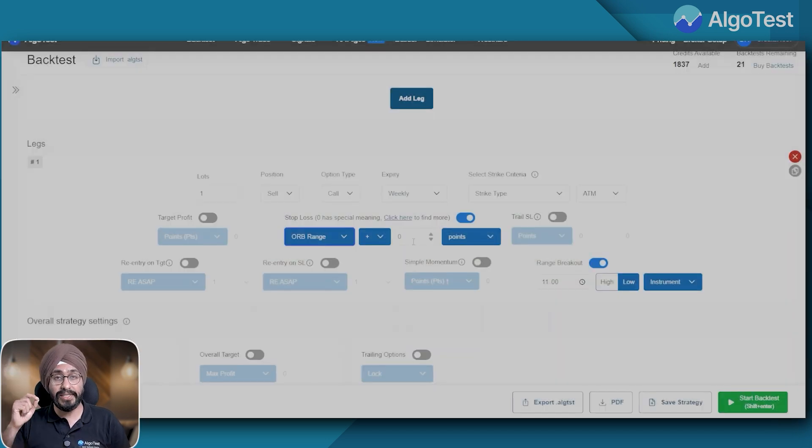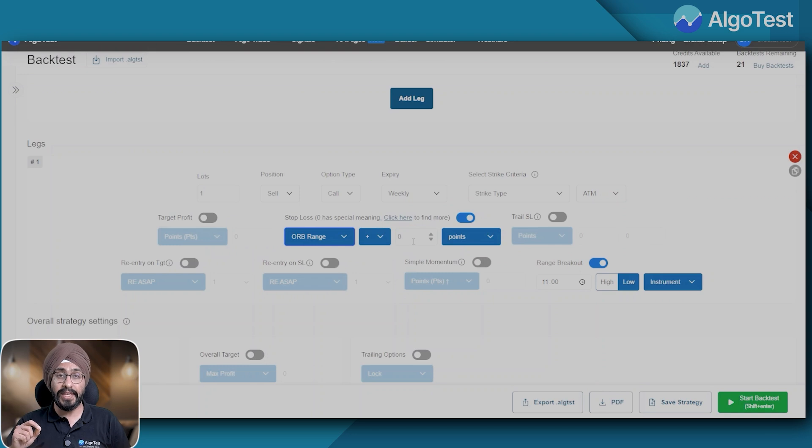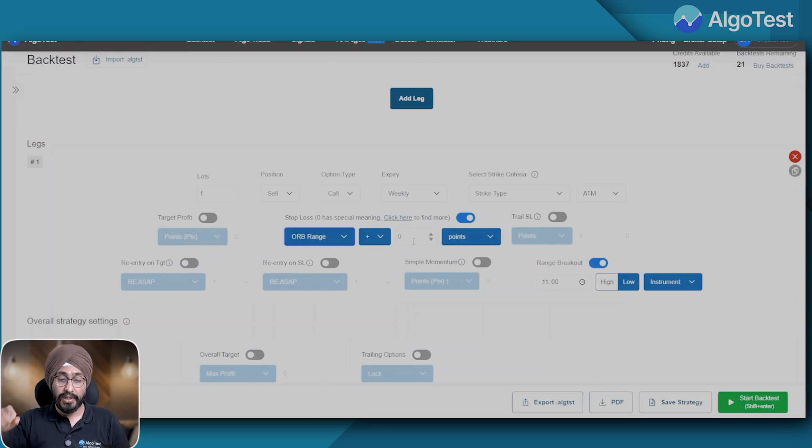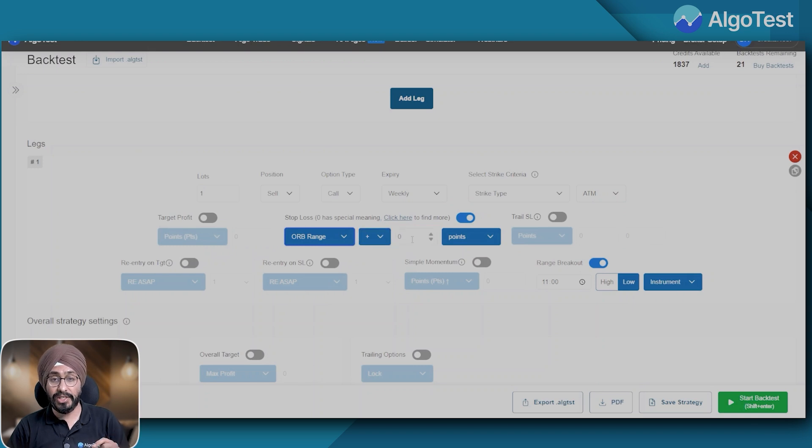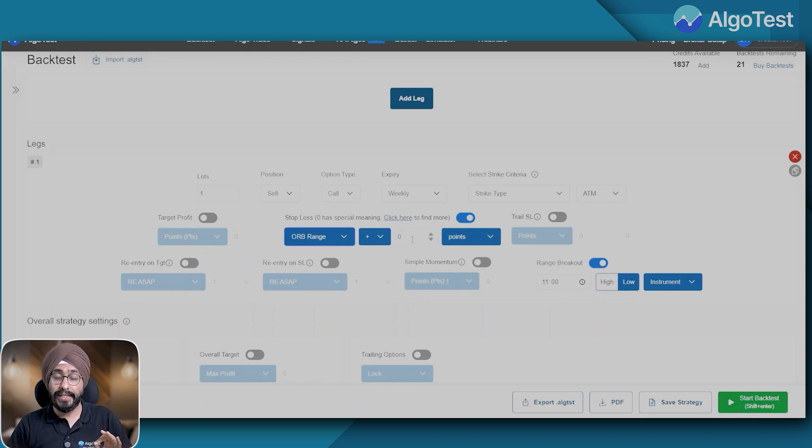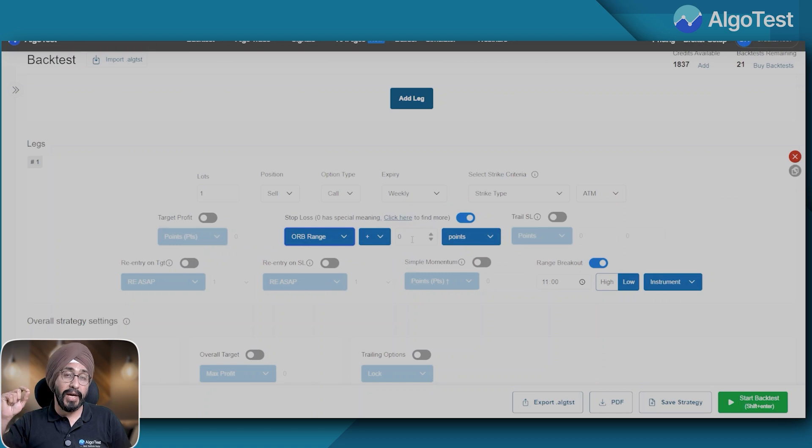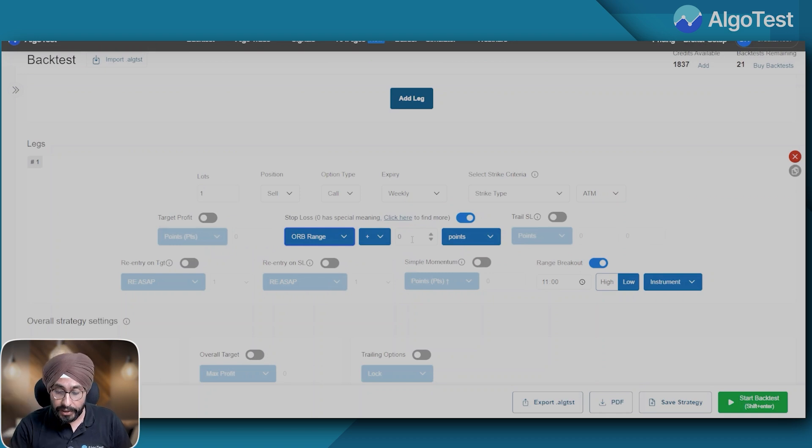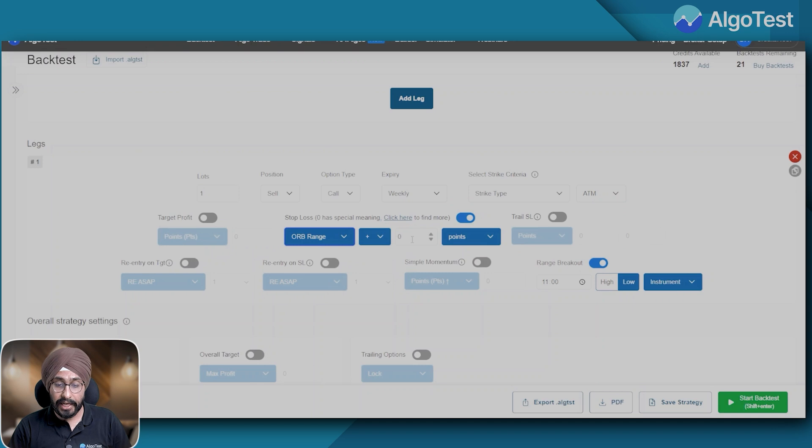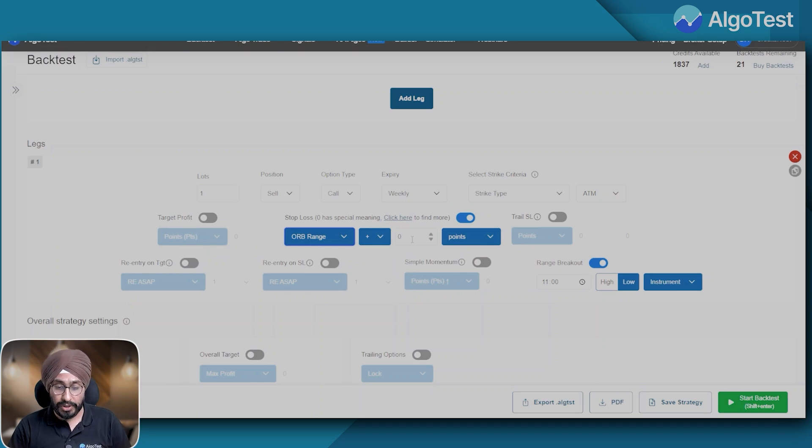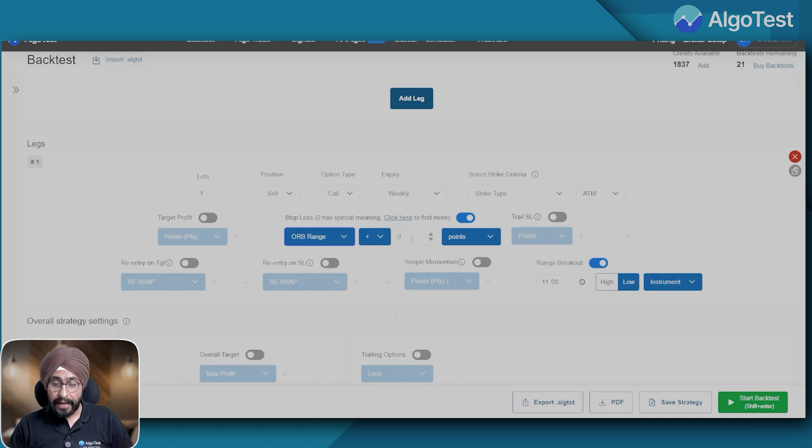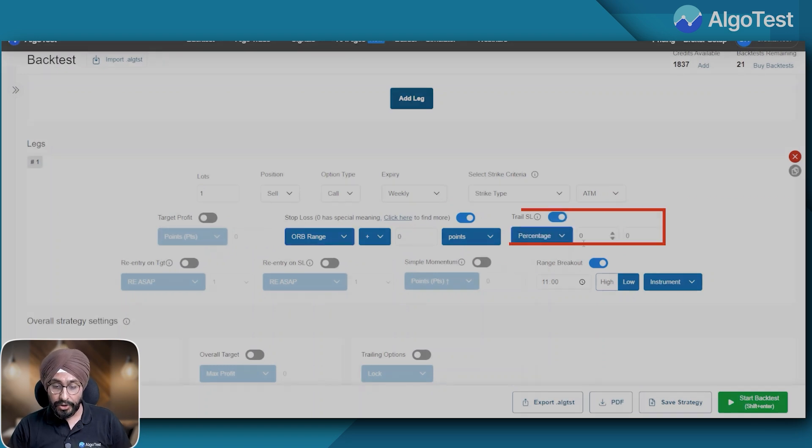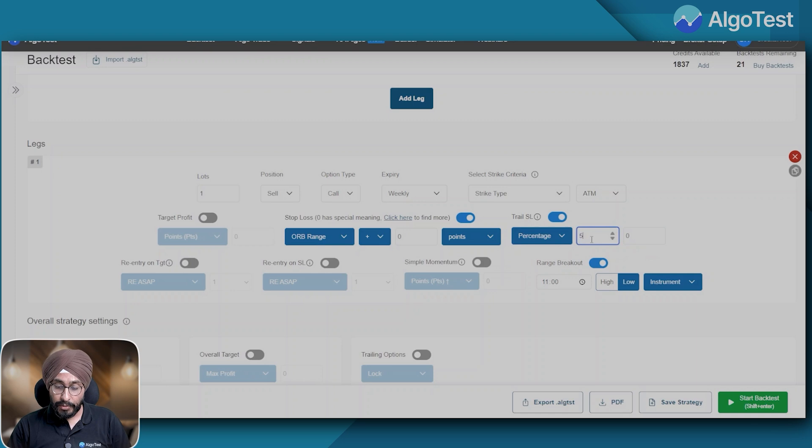Further I can put a buffer on my SL range as well. Maybe I do not want to exit at 200, maybe I want to exit at 210, adding another 10 points as buffer. This is also possible, so you can make these changes as per your strategy. I am going to add a trail because I want to protect some of my profits.